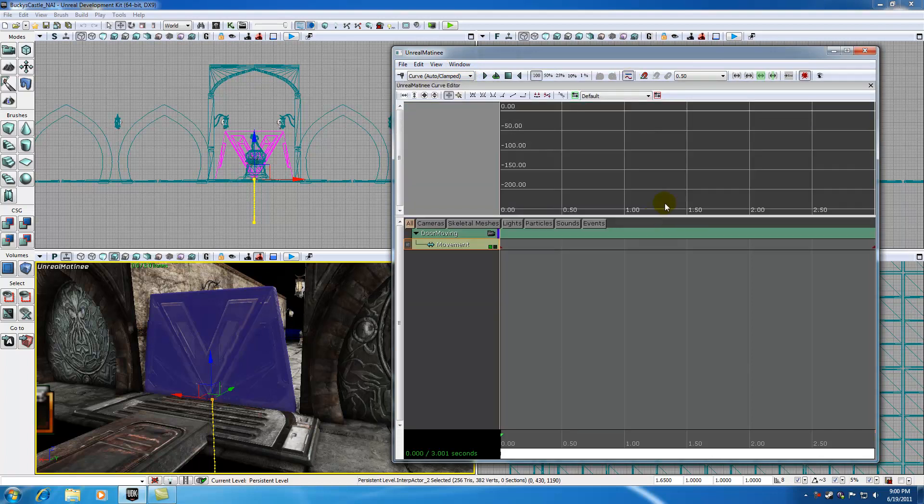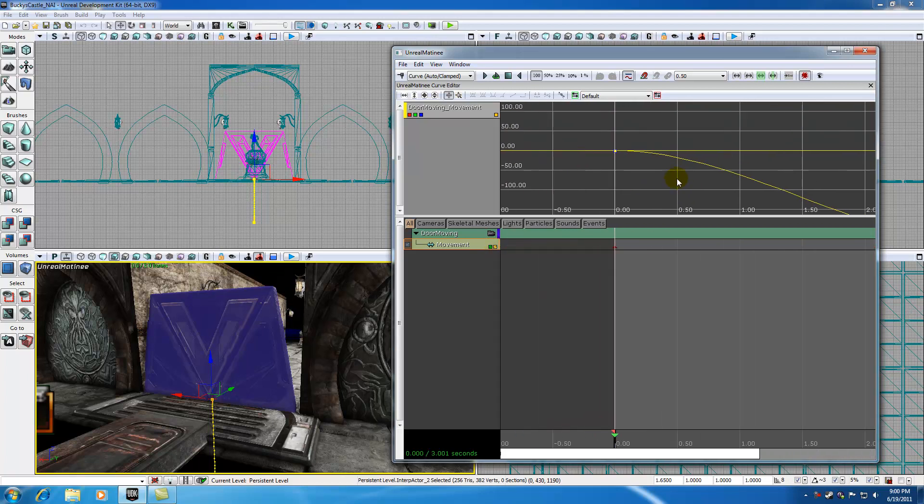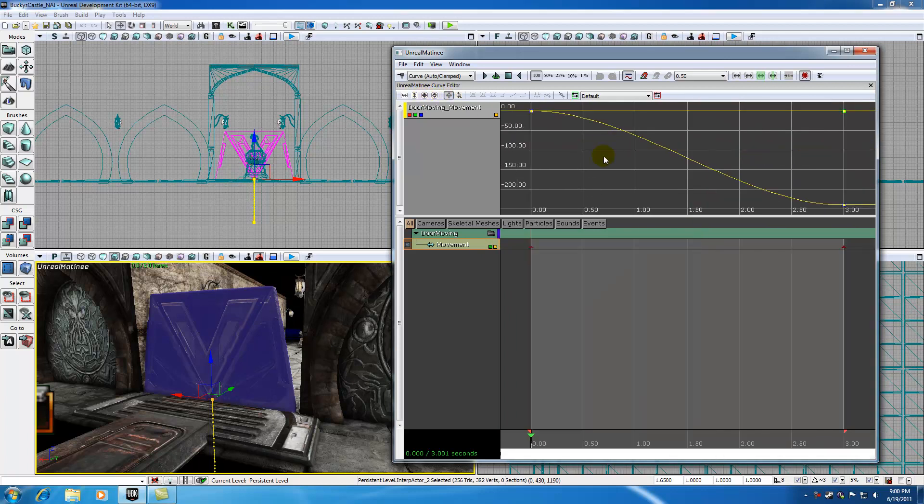Now by default we need to tell the UDK which track we want to graph. So if we select the track, in the lower right hand corner we're going to see a black box. Click that box and it's going to graph those curves for that track. Now if your view is kind of messed up, just hit this button fit view to all and it's going to make your curves appear nicely in the screen.